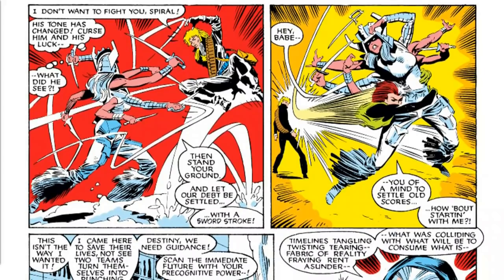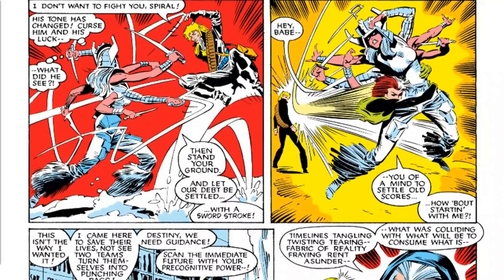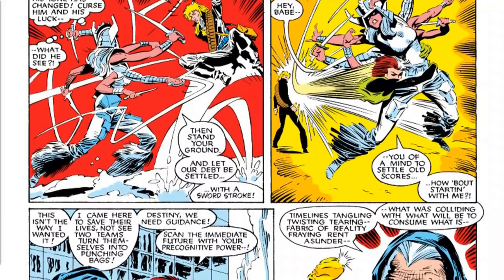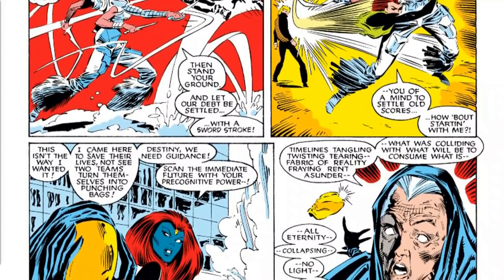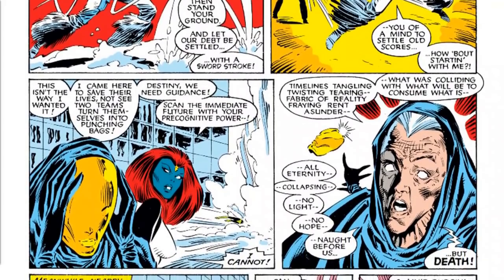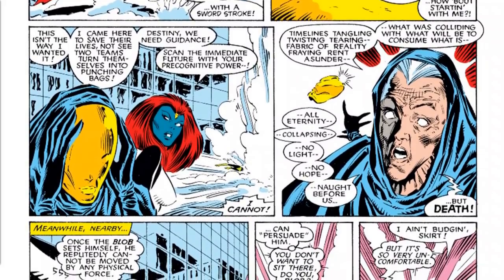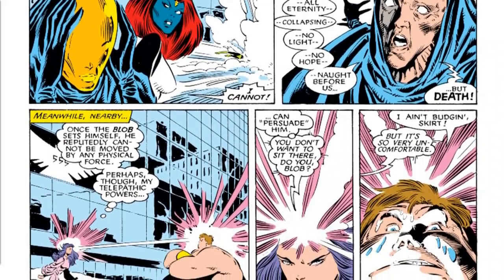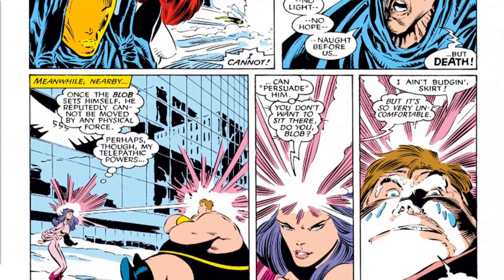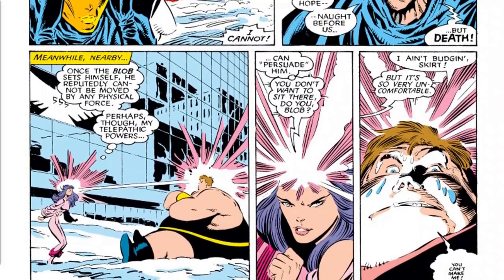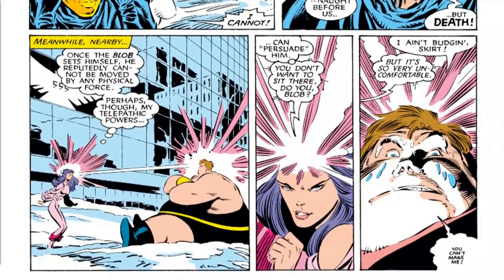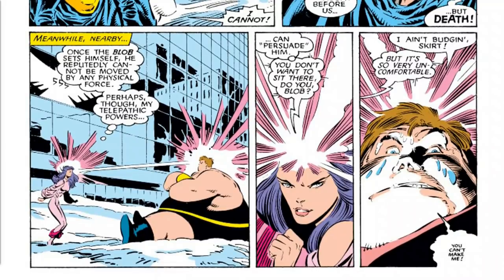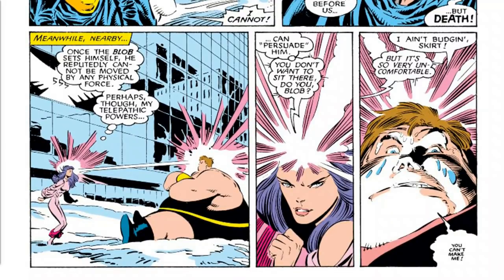As is the case post-House and Powers of X, Destiny's every utterance here is weighted pretty heavily, and in this stretch Destiny is completely overwhelmed by the impending chaos and death she foresees. There's a particularly interesting bit of dialogue in retrospect, with Destiny unable to see outcomes as clearly as she usually can. She states: 'Timelines tangling, twisting, tearing — fabric of reality fraying, rent asunder.' It's interesting how thoroughly the Adversary can cloud Destiny's vision — her mutant ability to see the future. This feels like a potential out for Professor X and Moira to appease Mystique and bring Destiny back.